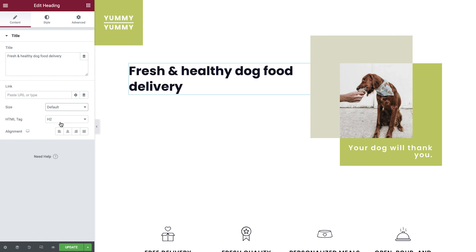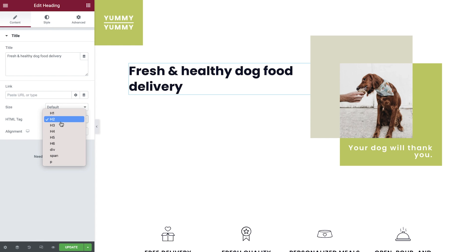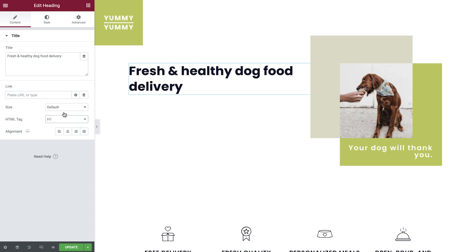Next, you can decide which HTML tag the heading gets. This will help you establish the hierarchy within the page, and when done correctly, is great for your SEO. H1 defines the most important heading, and H6 the least important one. Control the alignment of the text over here.